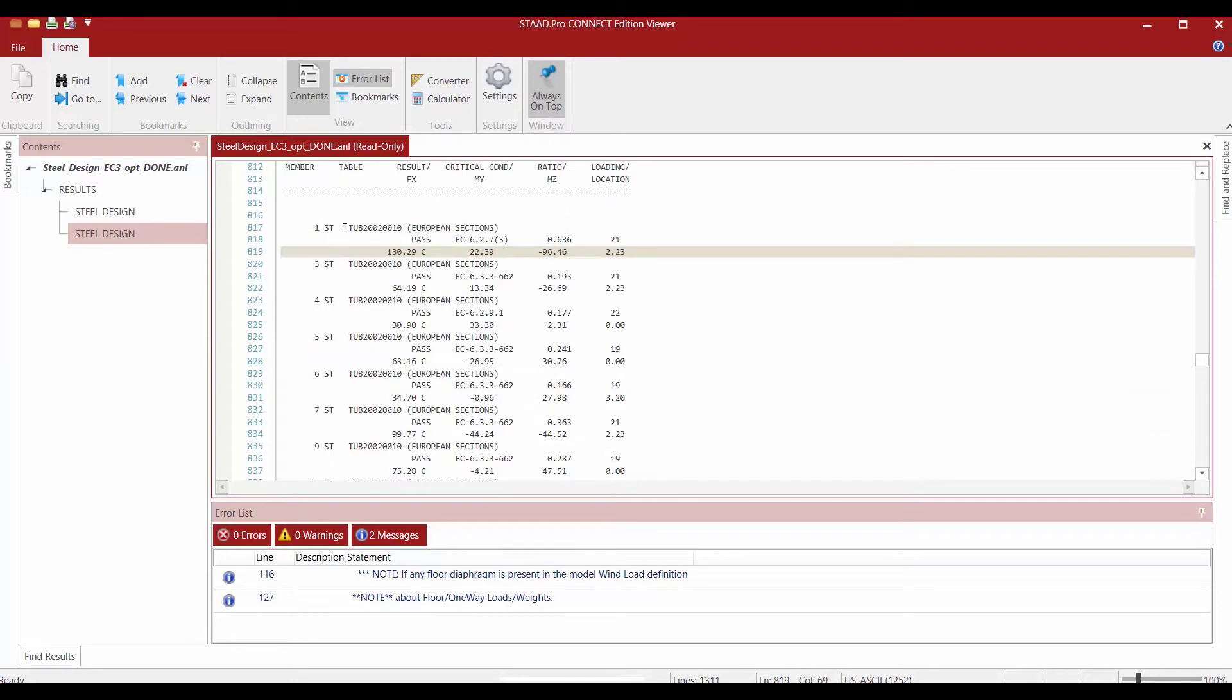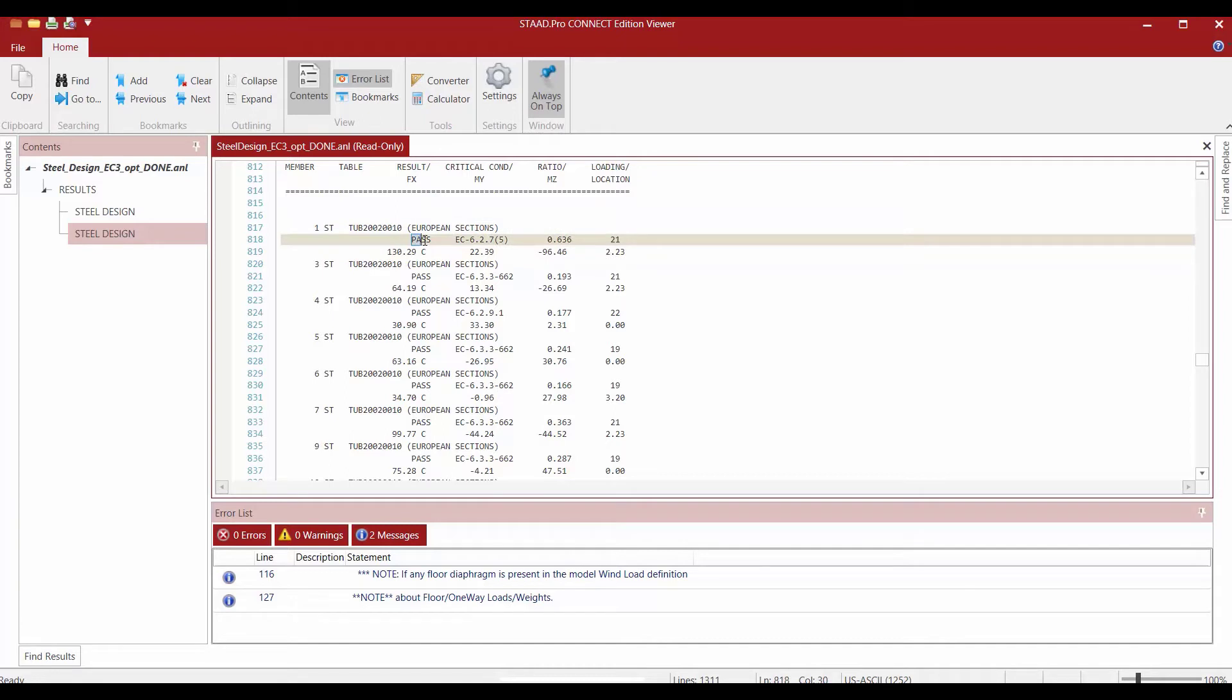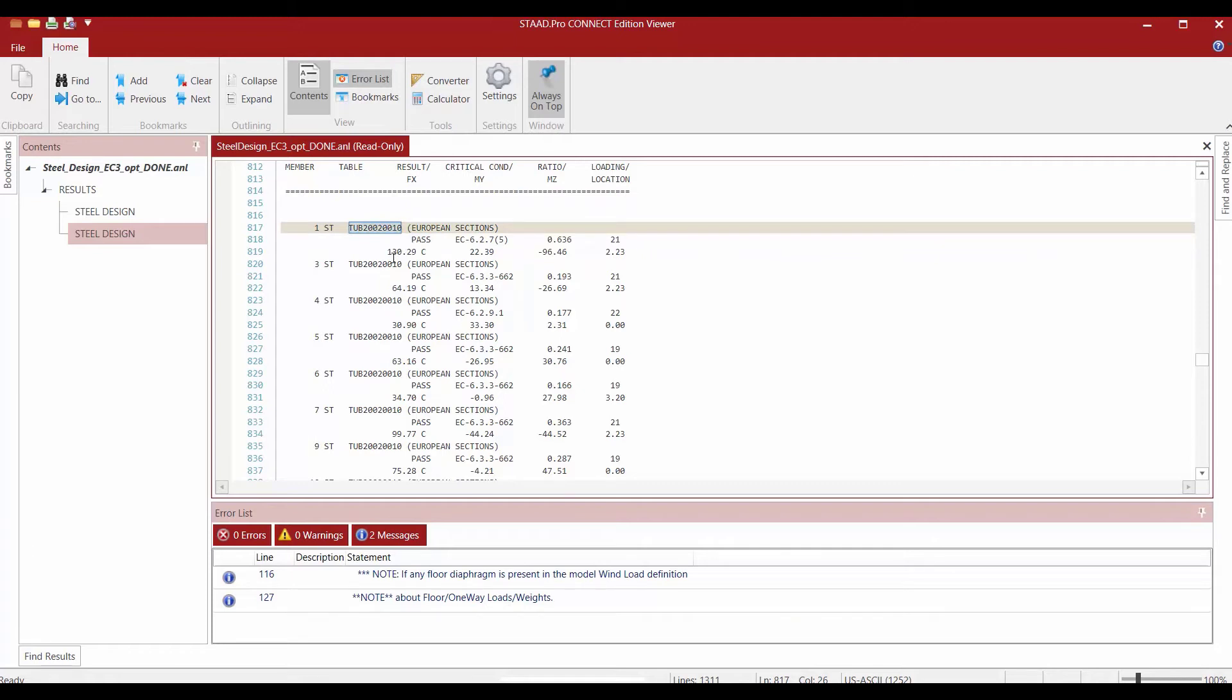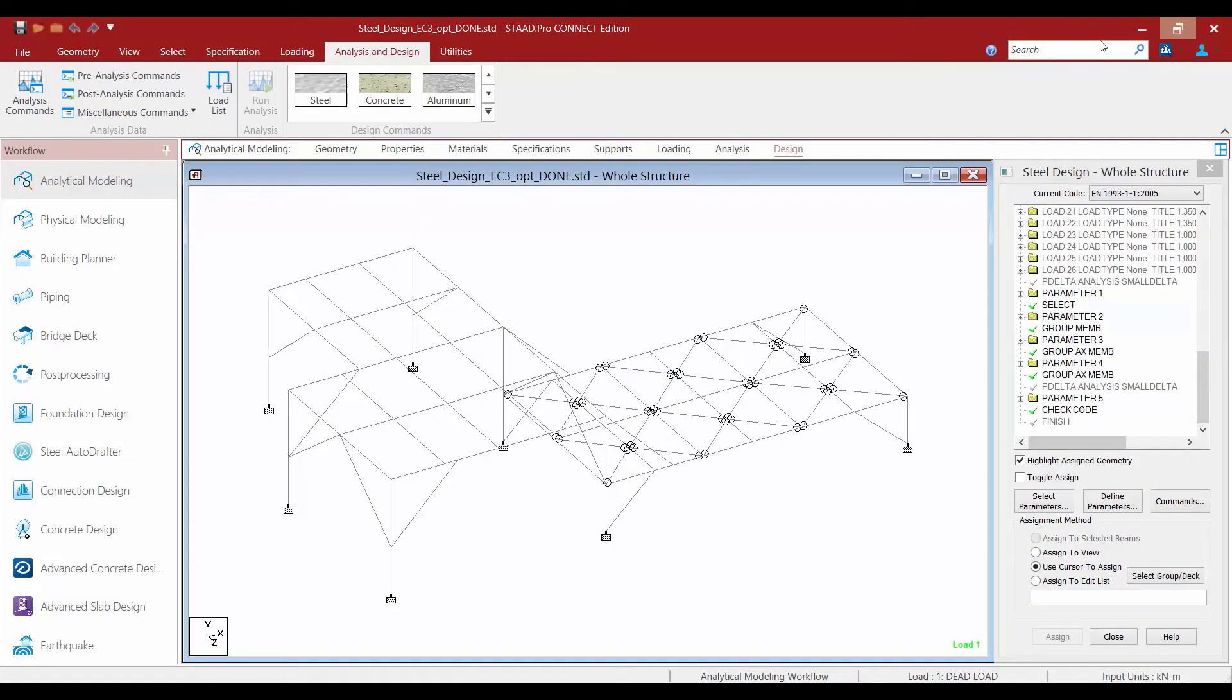So here are our new optimized section sizes, and we are given pass or fail. These optimized section sizes were checked within this command based on the redistributed forces from the second analysis. Let's go ahead and exit out of the output file.